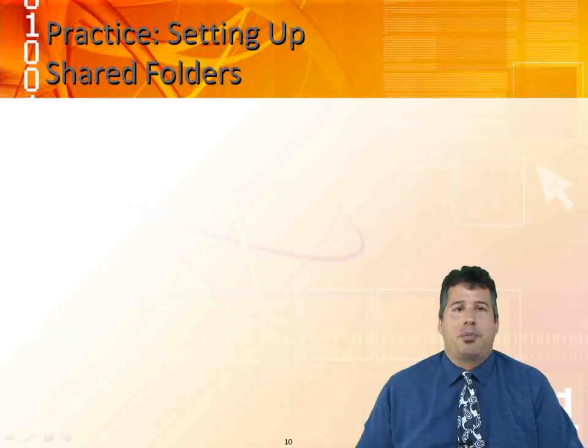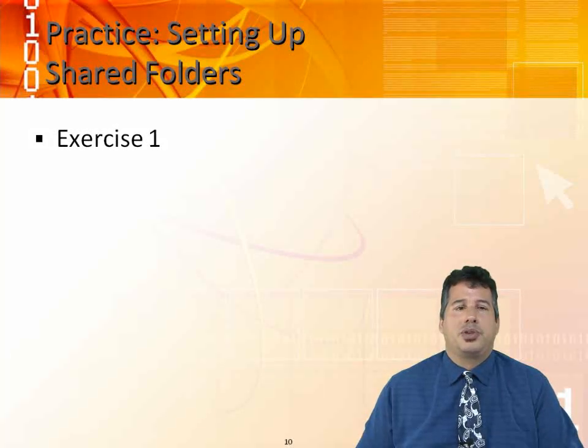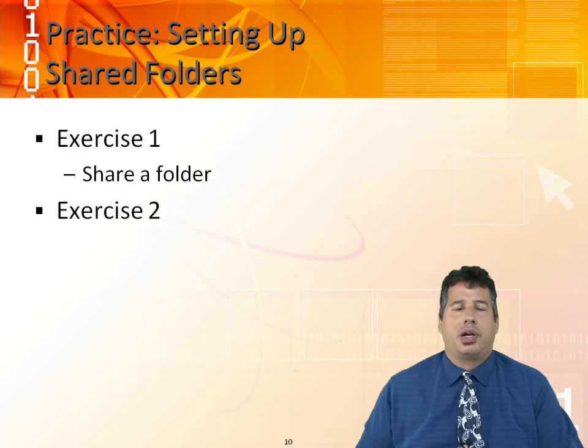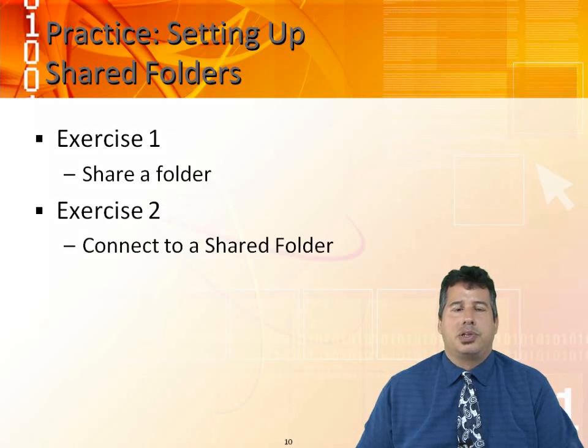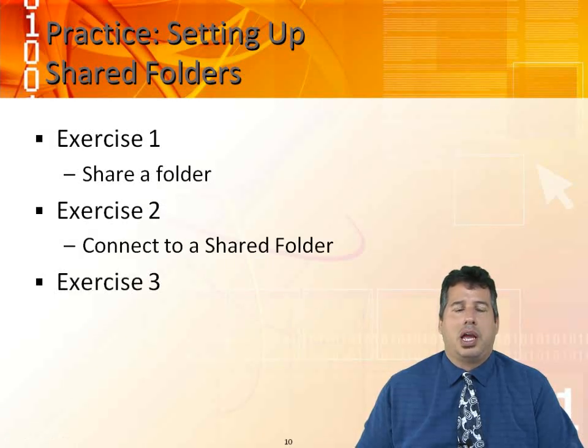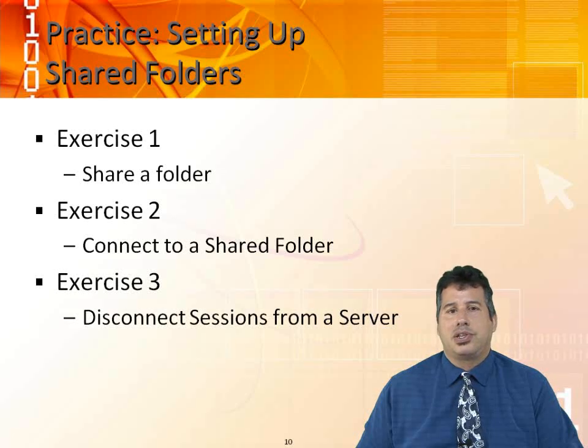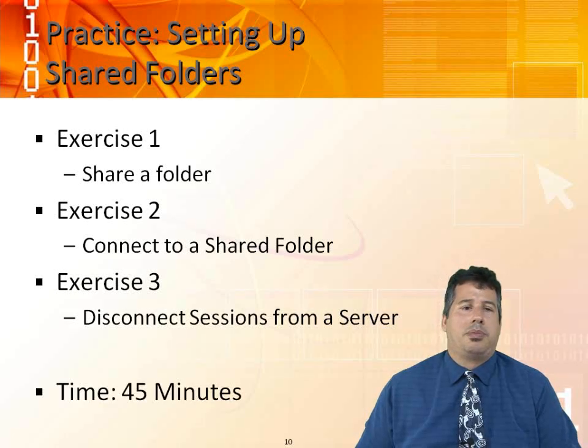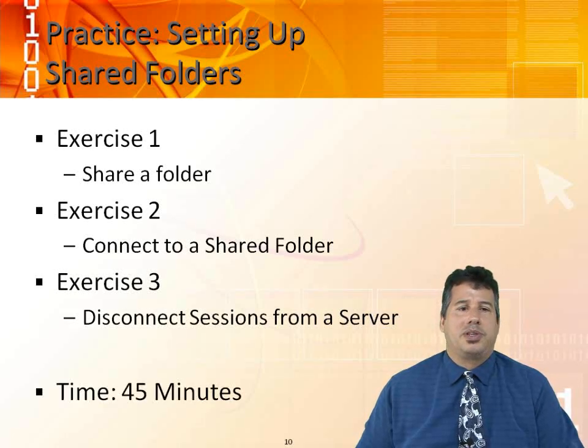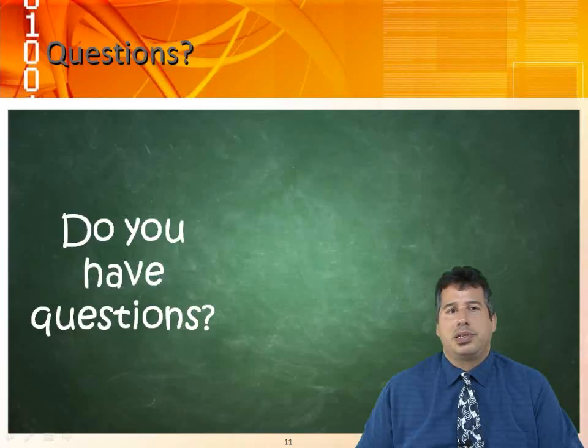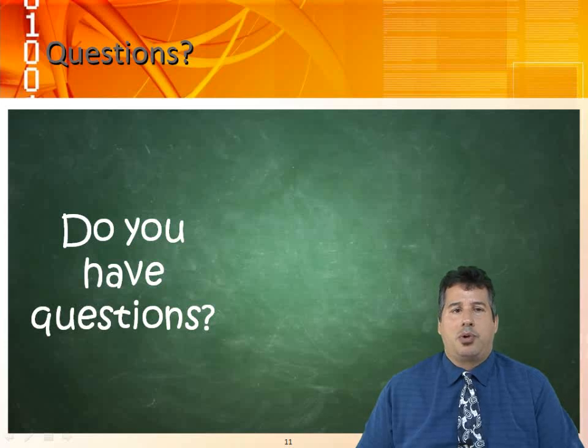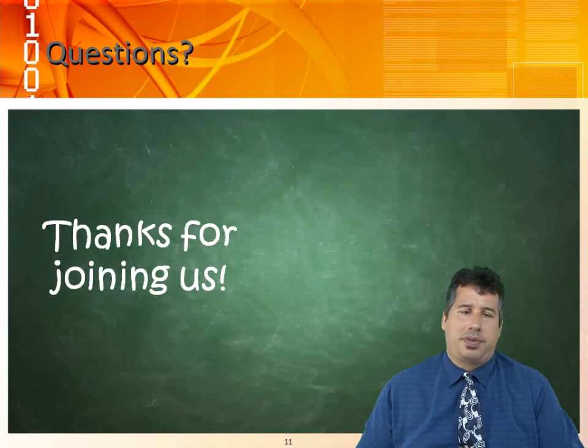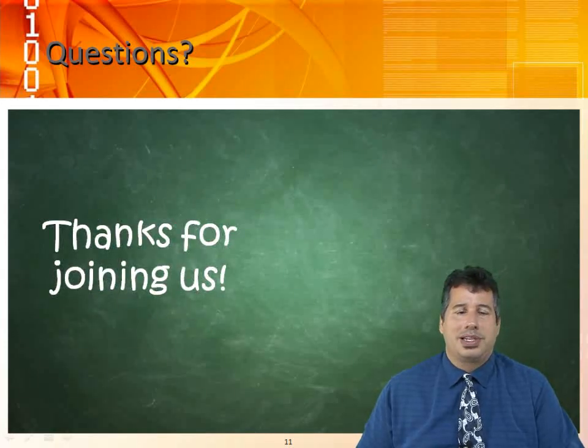You have practice setting up shared folders. Exercise one is share a folder. Exercise two is connect to a shared folder. Exercise three, disconnect sessions from a server. Time of this lab is 45 minutes. Do you have questions? Use the question comment box. Thanks for joining us.